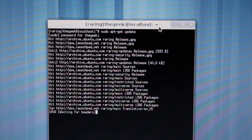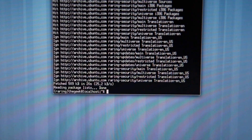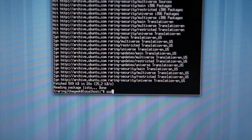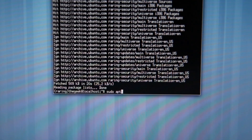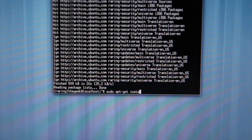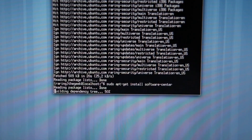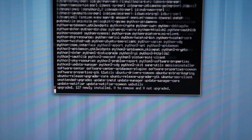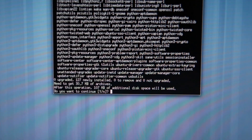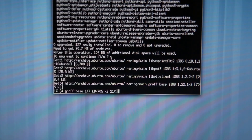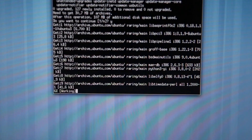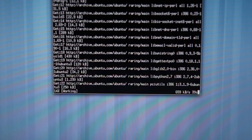That's going to go ahead and download and install the update. Now that that's finished, we're going to go ahead and install the software center. Type in sudo apt-get install software-center and press enter. It's going to ask you do you want to proceed - say yes. It's going to take about 107 megabytes, so depending on your internet connection, that's going to determine the time.